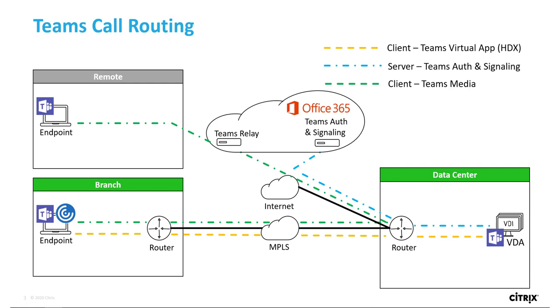This backhauling adds latency, which is undesirable to Teams calls, as we've noted through the Microsoft Networking Testing Companion reports.